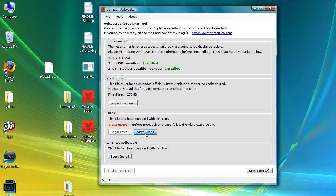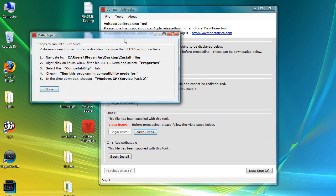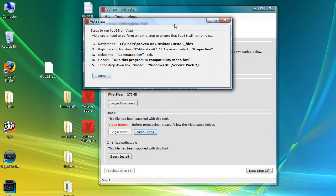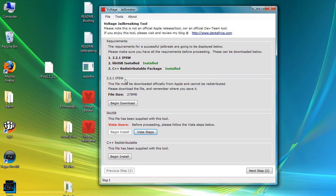If you're on Vista, you need to do a couple of extra steps — just follow those instructions and you should be fine. You're also going to need the C++ redistribute package, and you need to install that. Just click Install Here and it'll start the installer for you. I've already done all those, so right now I just need to hit Next Step 2.